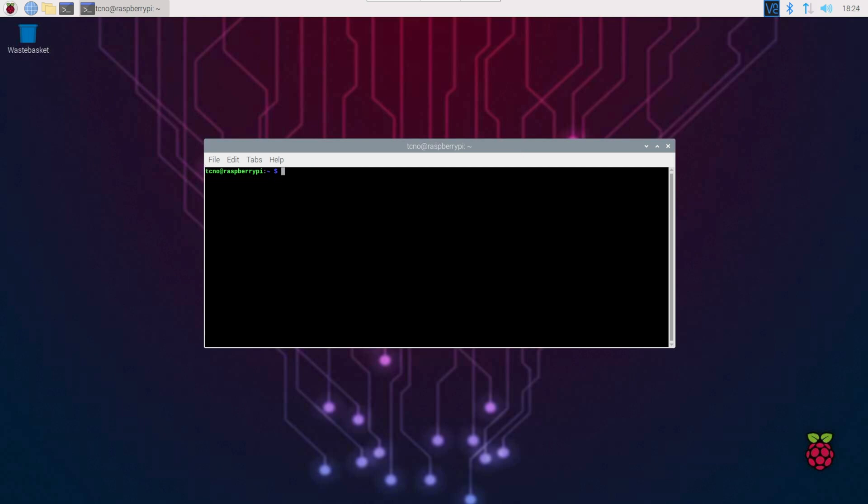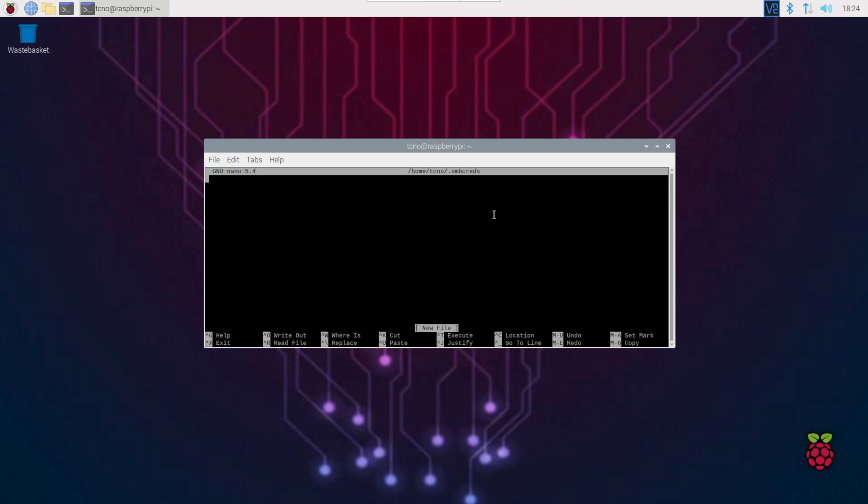So in order to save a username and password, the best way to do so is in a file that nobody can access other than us or our user, rather. I'll sudo nano, tilde/.smbcreds. You can name it anything you want. I'll call it smbcreds. Hit enter, and inside of here, username equals, and on a new line, password equals, and I'll simply enter my username and password as my Windows PC shows them. Then I'll control S to save, and control X to close nano.